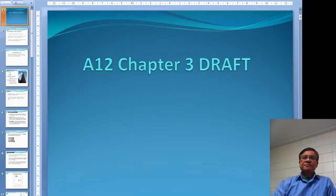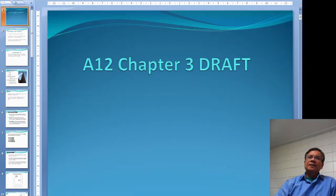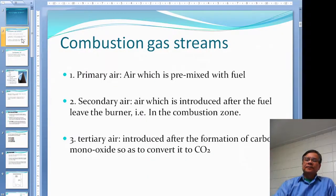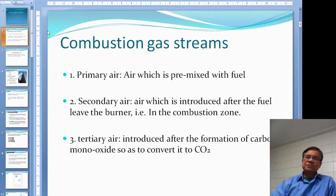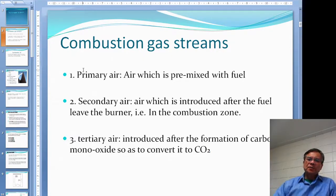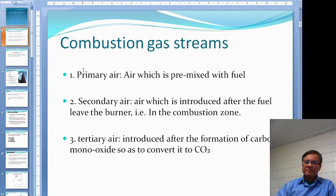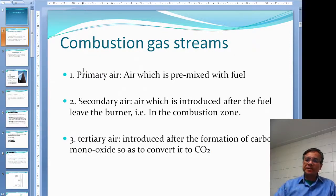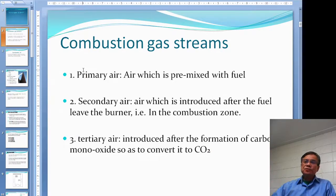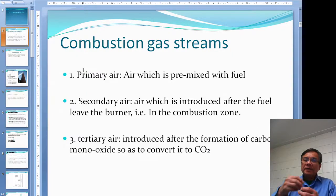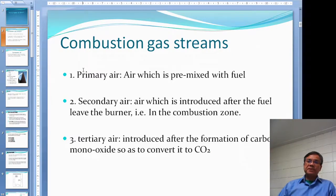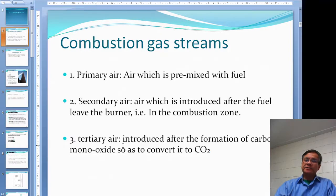Unit 12, Chapter 3: Draft. Before we go into draft, I would like to take a look at what's in the combustion gas stream. When you burn fuel, you have to mix air with the fuel before you start burning — that is called primary air. Once it goes into the furnace, you introduce some more air and the combustion will complete, resulting in higher temperature inside the furnace. That is the secondary air.